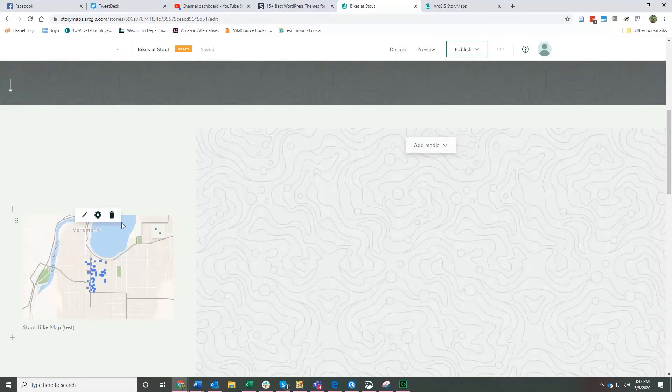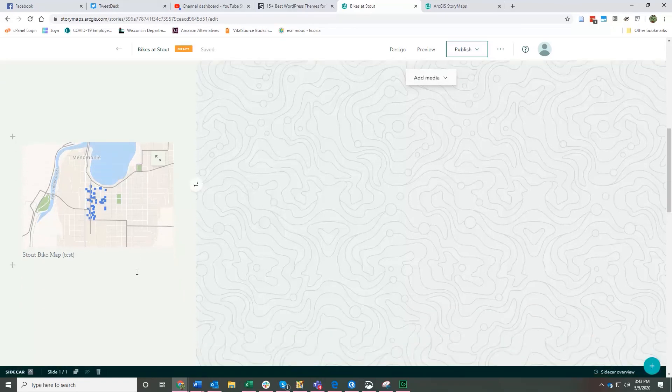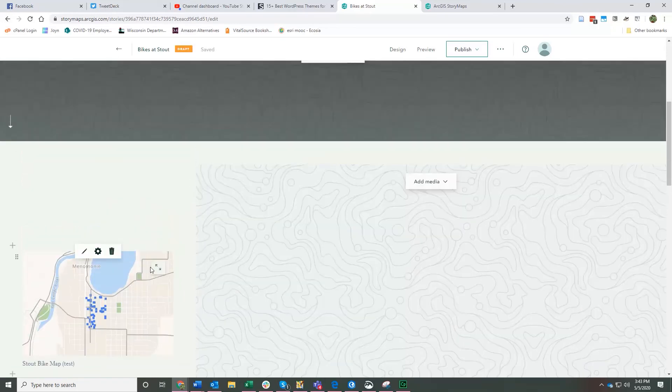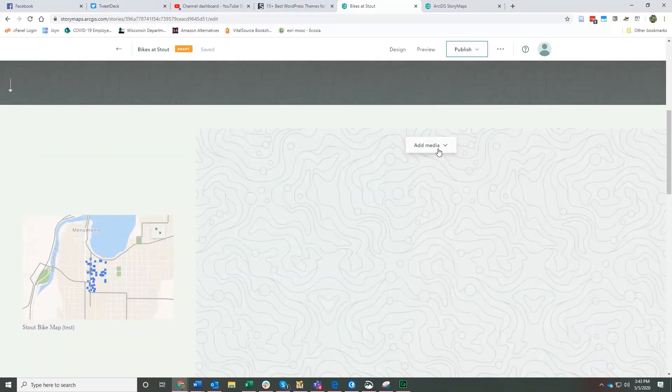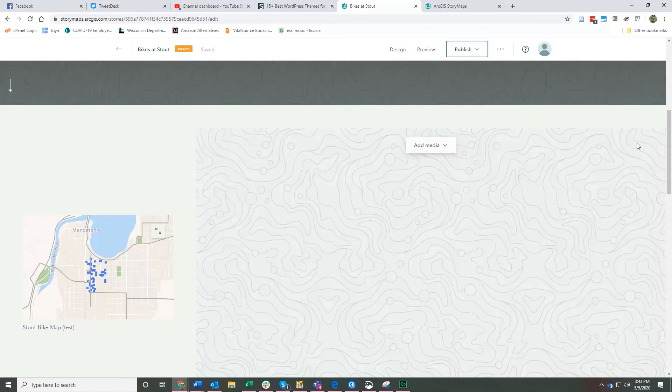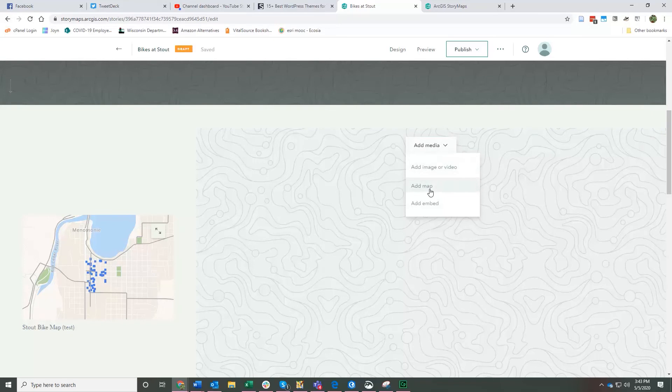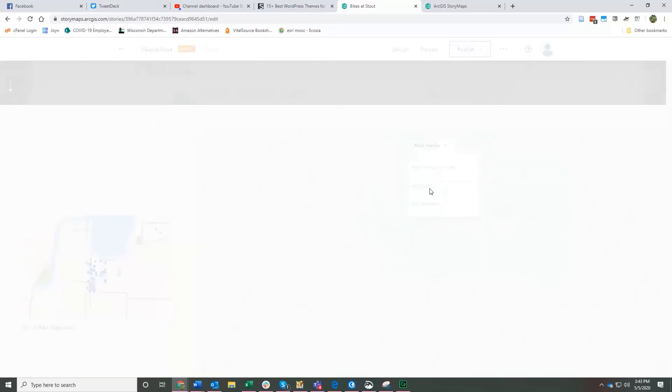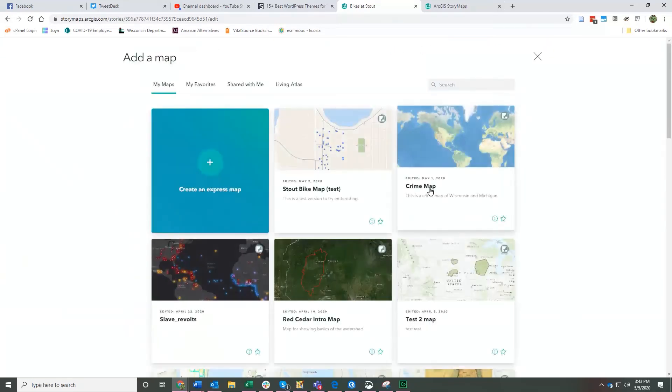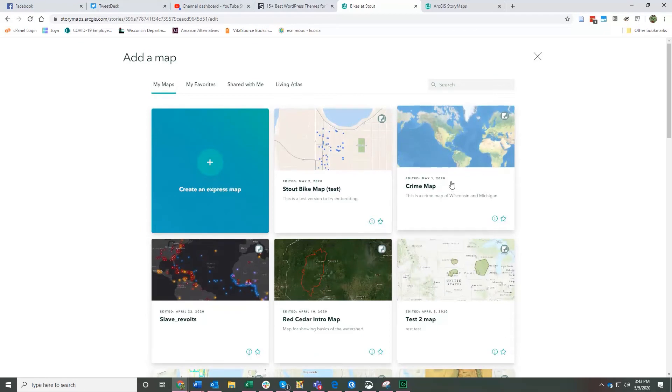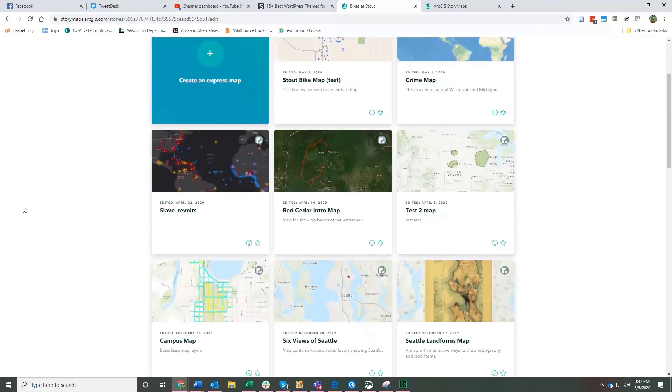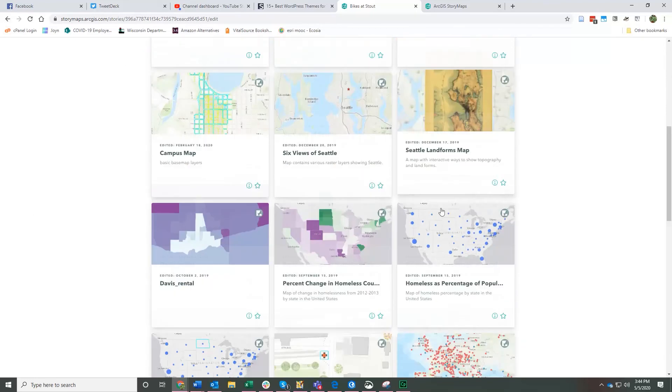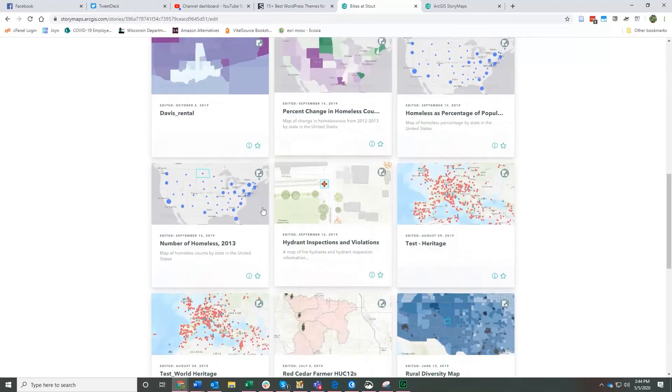There you go. Here's my little map over here on the right in this section that scrolls down. I can also place maps over here in the main panel by clicking add media and add map. Again, it takes me back here. Let's say I was going to add this crime map. This crime map is one that I created in ArcGIS Pro and then I uploaded into my ArcGIS Online.